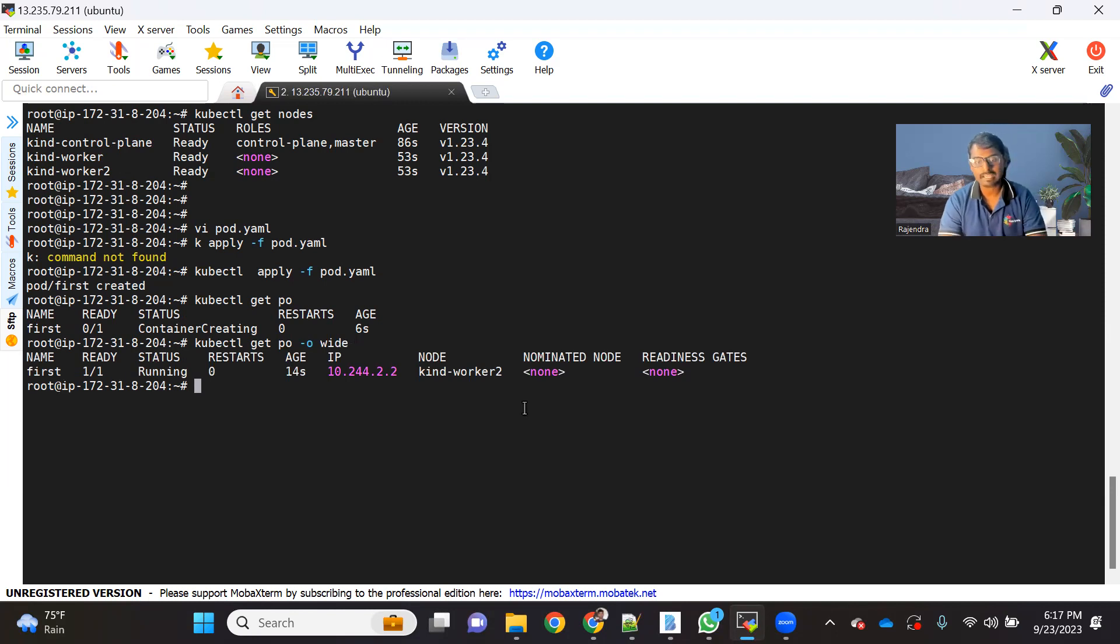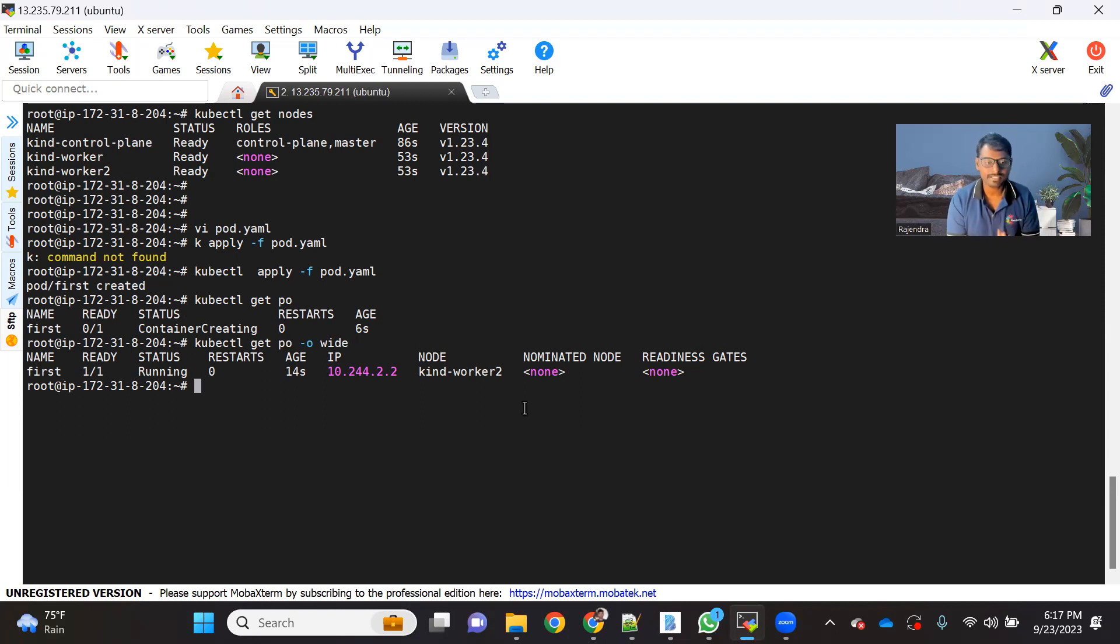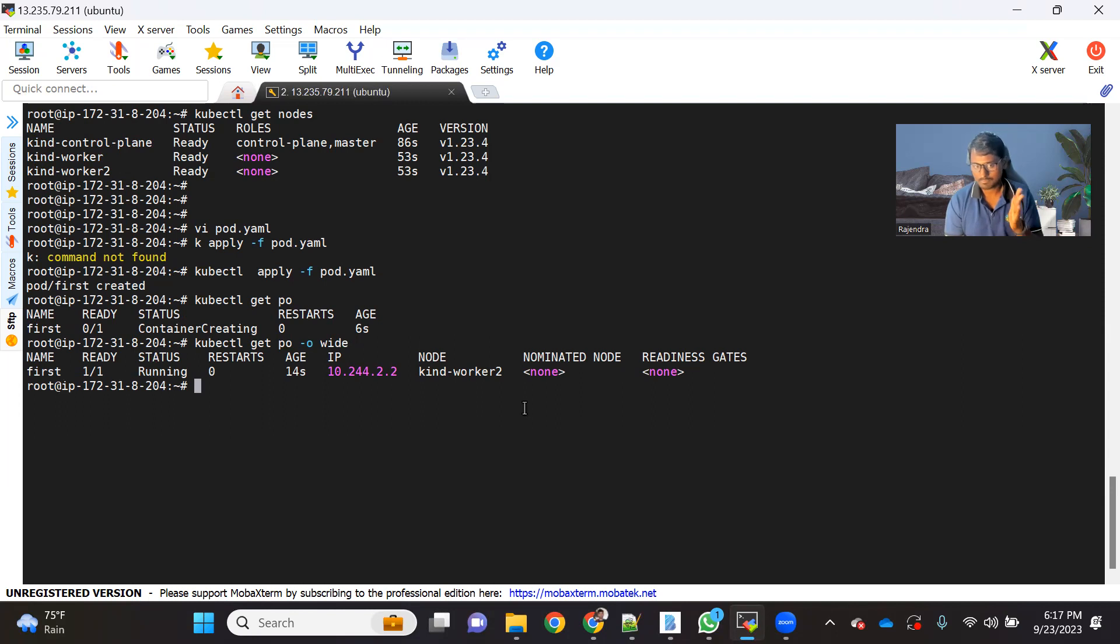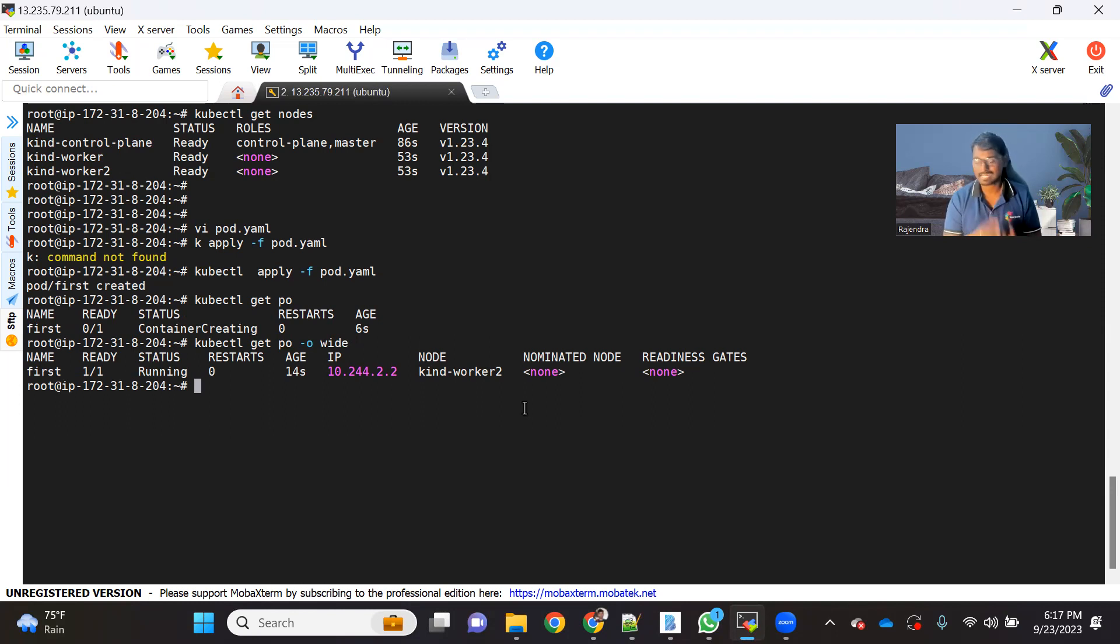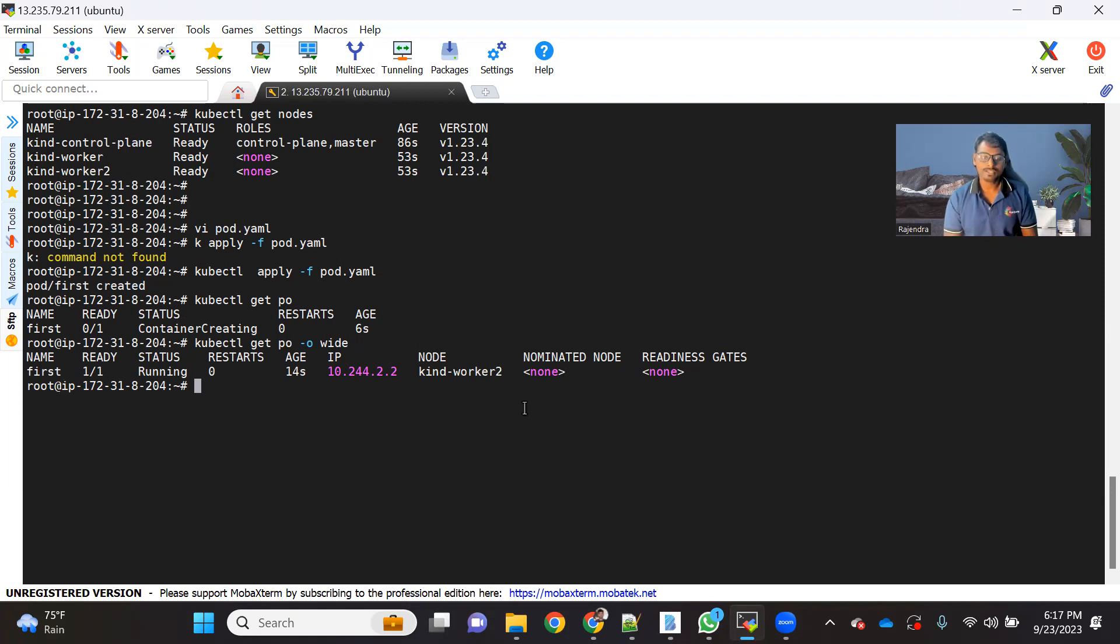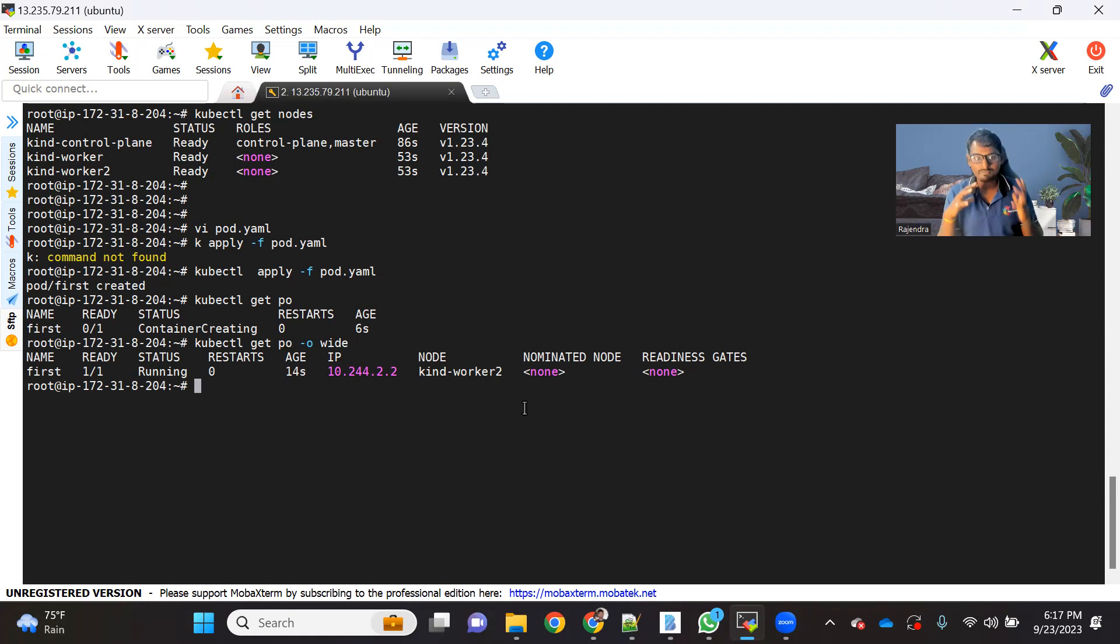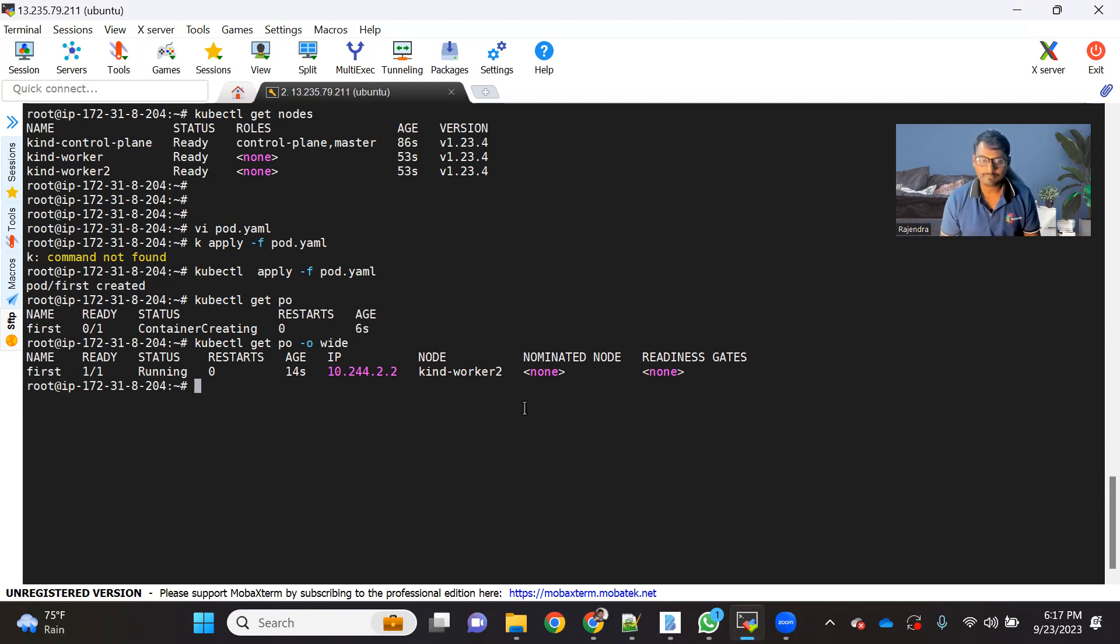So now the kubectl running on this kind worker two is responsible for putting the limitation on that minimum and maximum range for this particular pod. But at any point of time, kubectl is responsible for providing at least the minimum resources to that pod. So yeah, that's the concept. I hope everyone got it and why we should provide these resources.